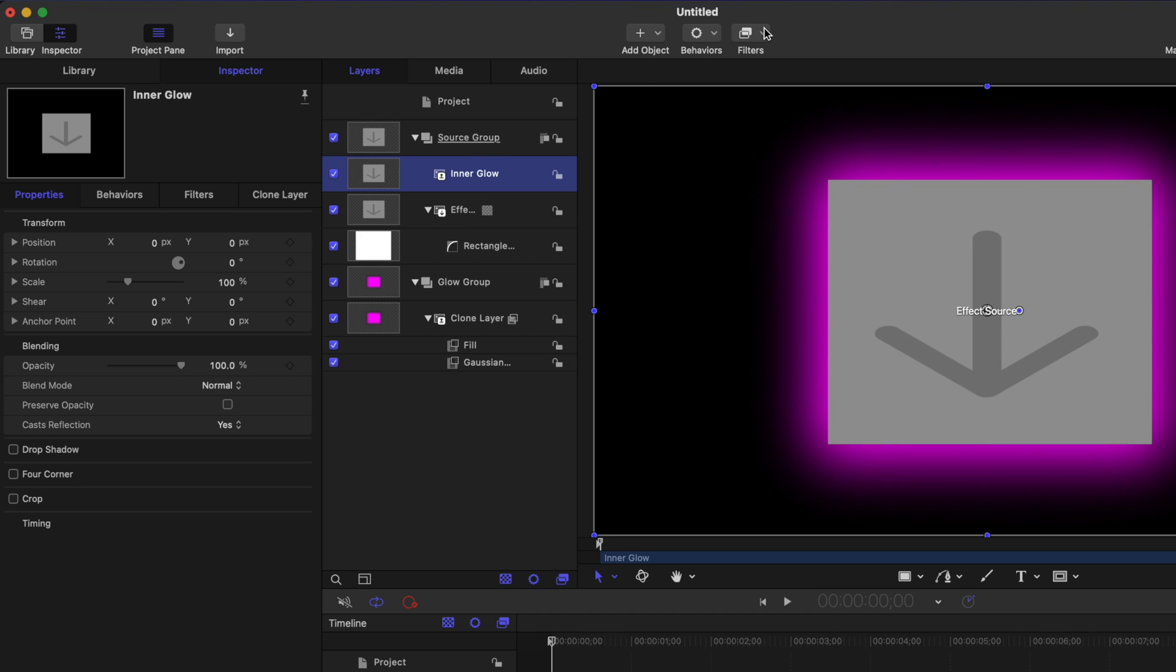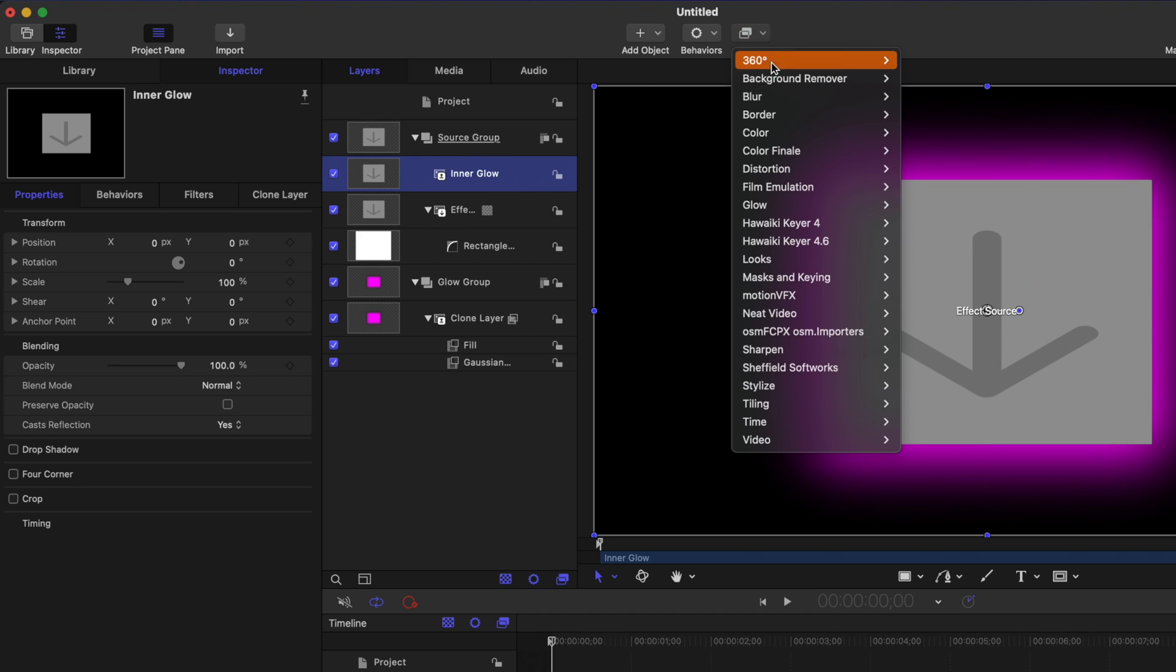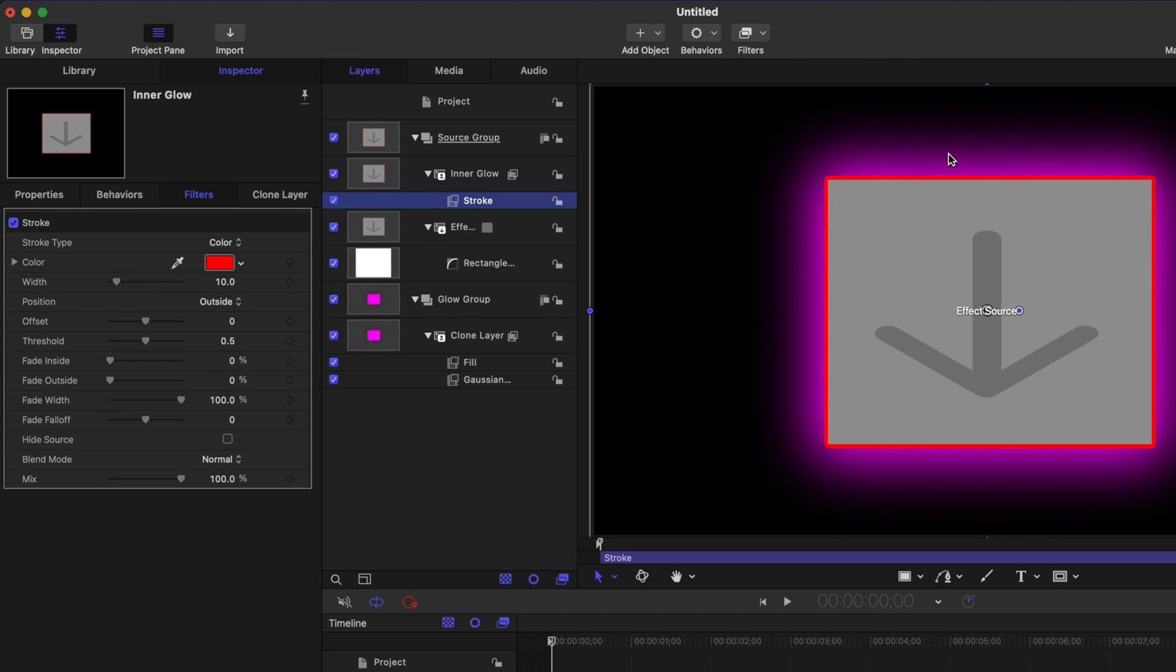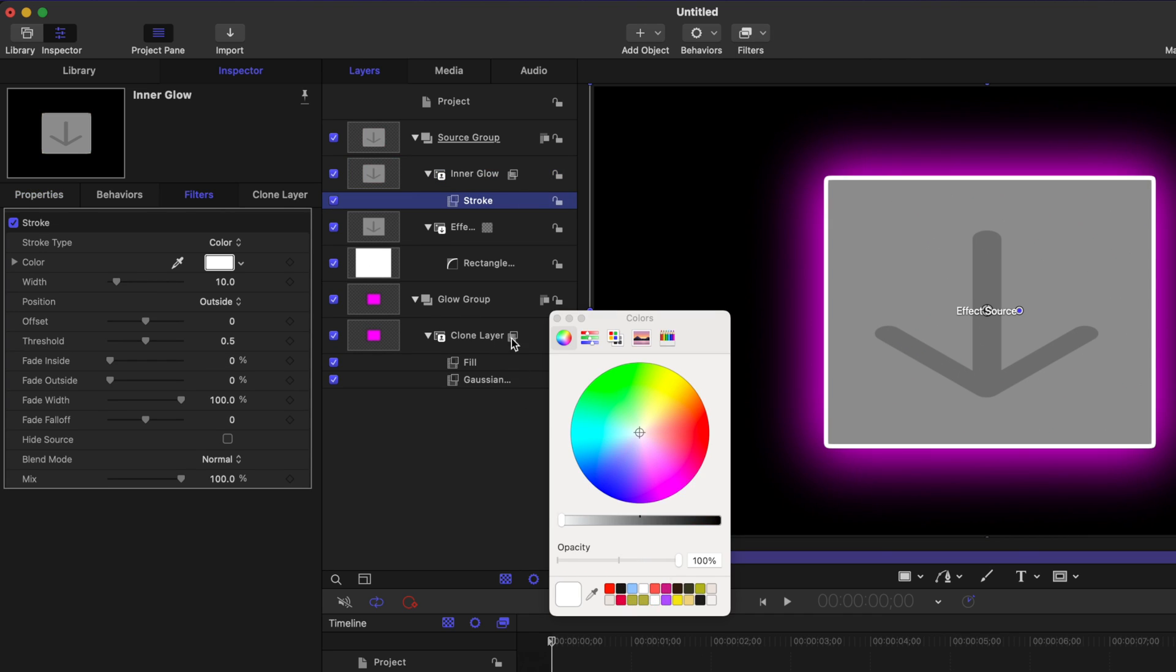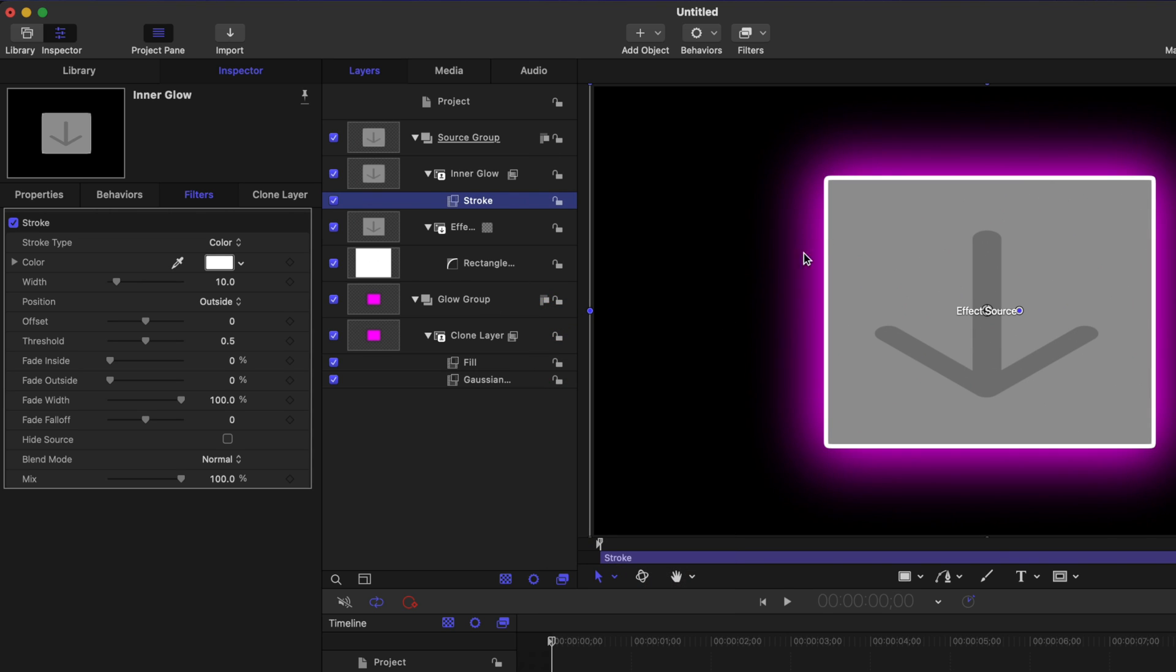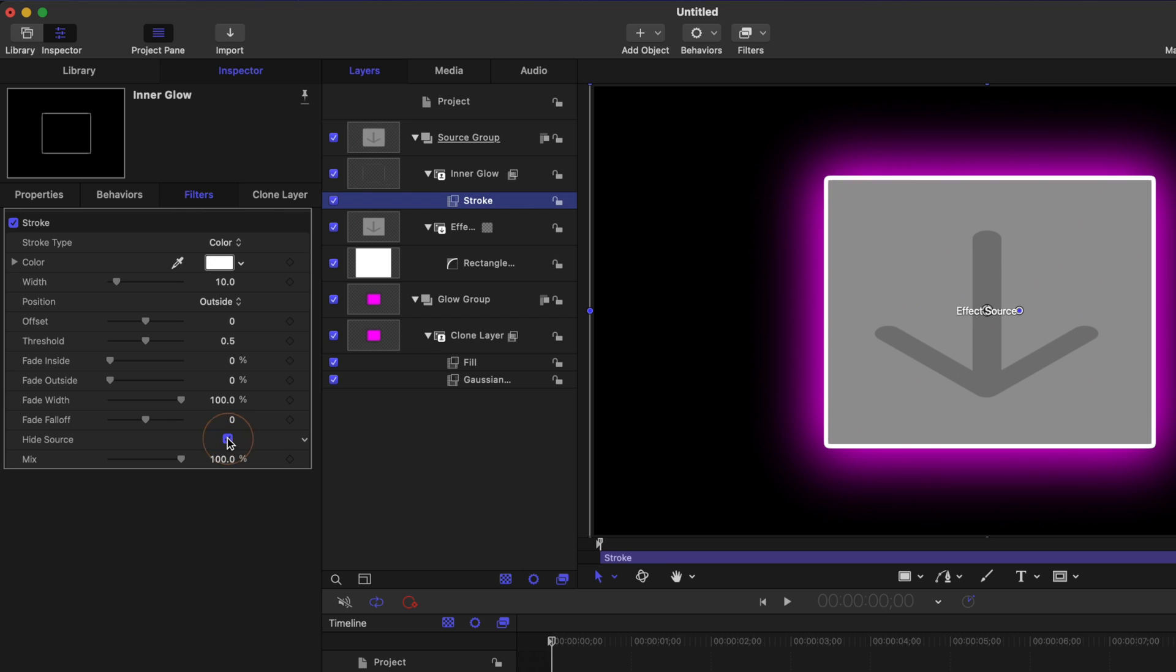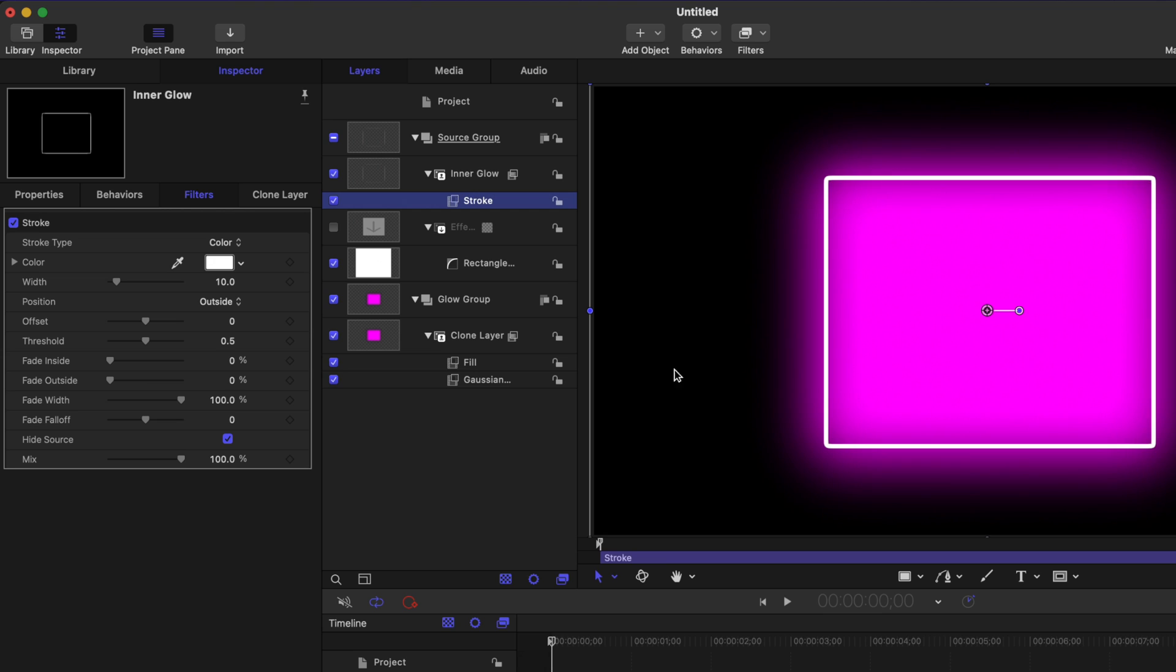Let's go up to filters, go down to border, and then select the stroke filter. So now we've got this nice red stroke. I'm just going to change this over to white for right now. Now we want to make it so we can blur this edge without blurring the original effect source. So to achieve that, we'll scroll down and you'll see there's this hide source option. So if I check that, if I disable the original effect source, you'll see how we just have this outline.